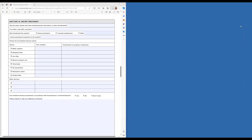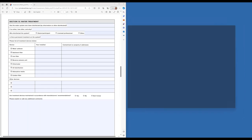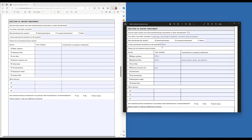Coming back to the assessment's treatment section, we can see how we filled out Dan's assessment. He has shock chlorinated his well before — marked as yes. The reason he did it was four years prior to the assessment, there was a change in sediment and they thought it was from bacteria. They have a permanent softener, and in the 70s they had a water softener and a sediment filter. He has a continual black sandy oily sediment filling up the sediment filter, and in 2015 he installed the reverse osmosis.